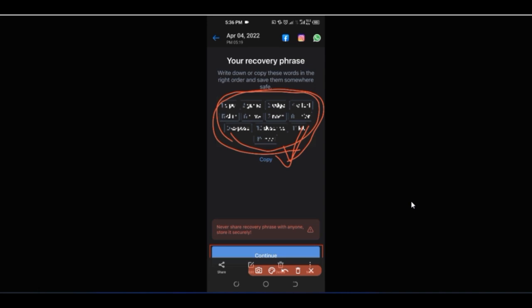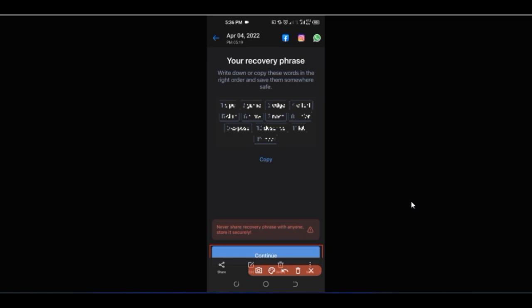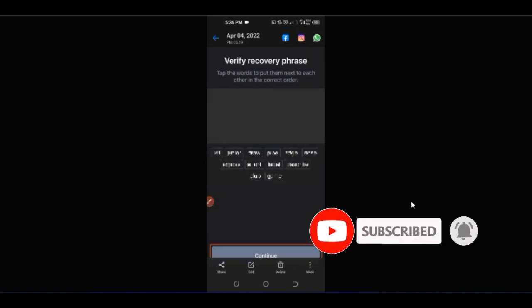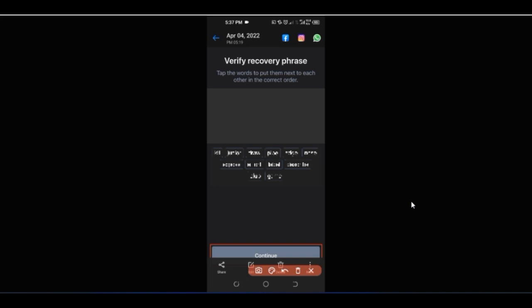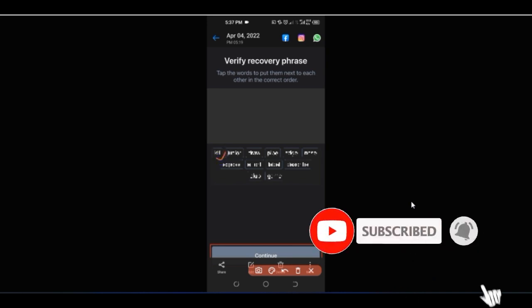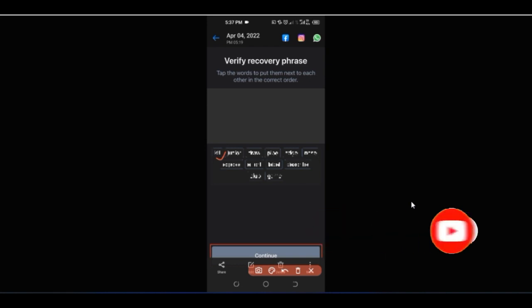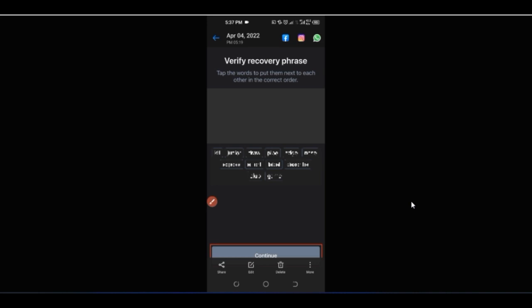You cannot contact Binance to retrieve the account, so this code must be kept very safe. Go ahead and write it down or copy it somewhere safe, because we are going to use it on the next page. Click 'Continue' and it brings you to a page where you input those codes in the same order as they were shown. Click each word in the correct sequence, and once all of them are added accordingly, click 'Continue' and your wallet will be created.